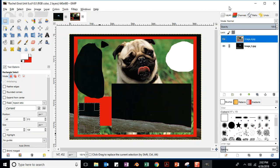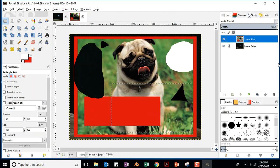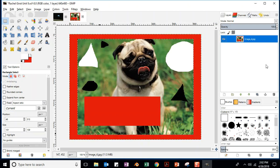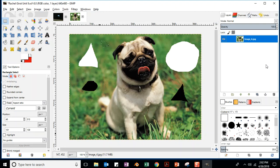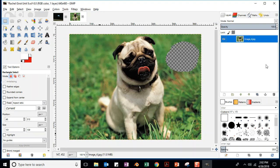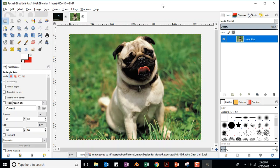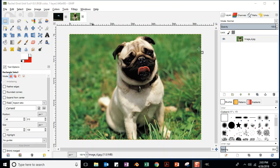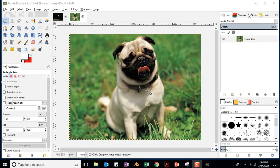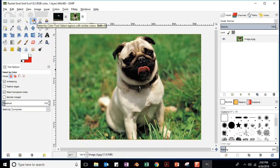I'm going to hit Control Z several times to get back to where I was at the very beginning, then hit save. Now they want us to try out the Select by Color tool. I've never actually used it myself, so I'm excited to see how it goes with a multicolor background. Let's click on that tool — they recommend a threshold of 15.